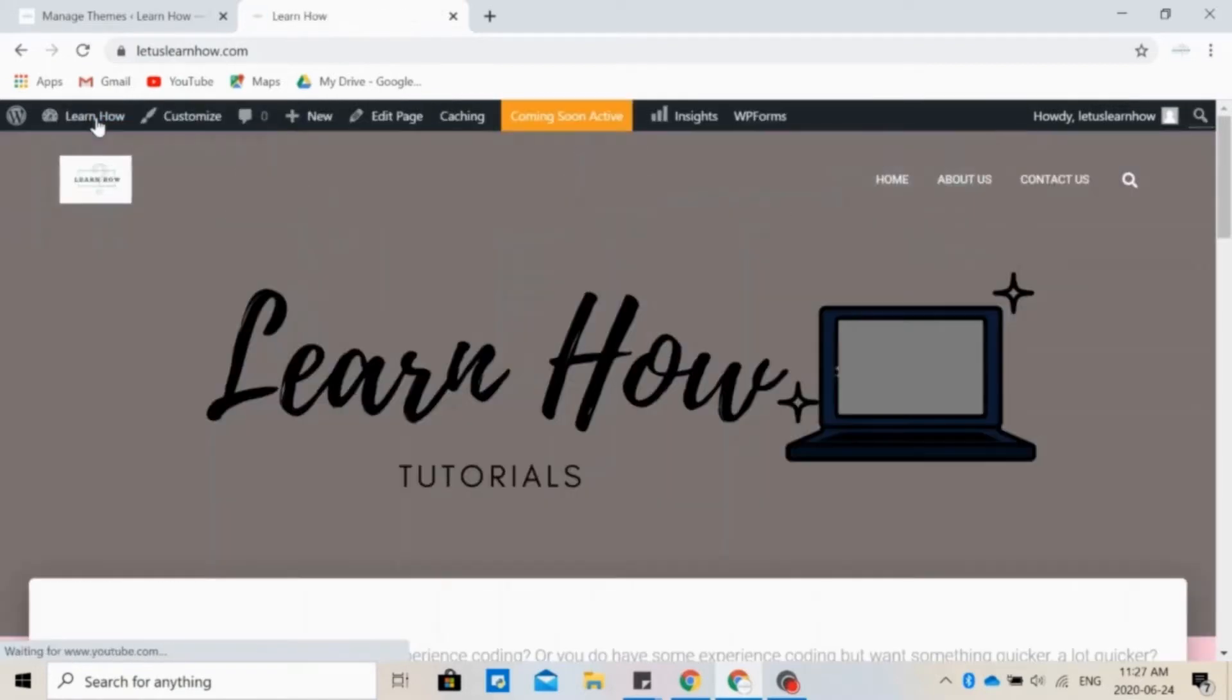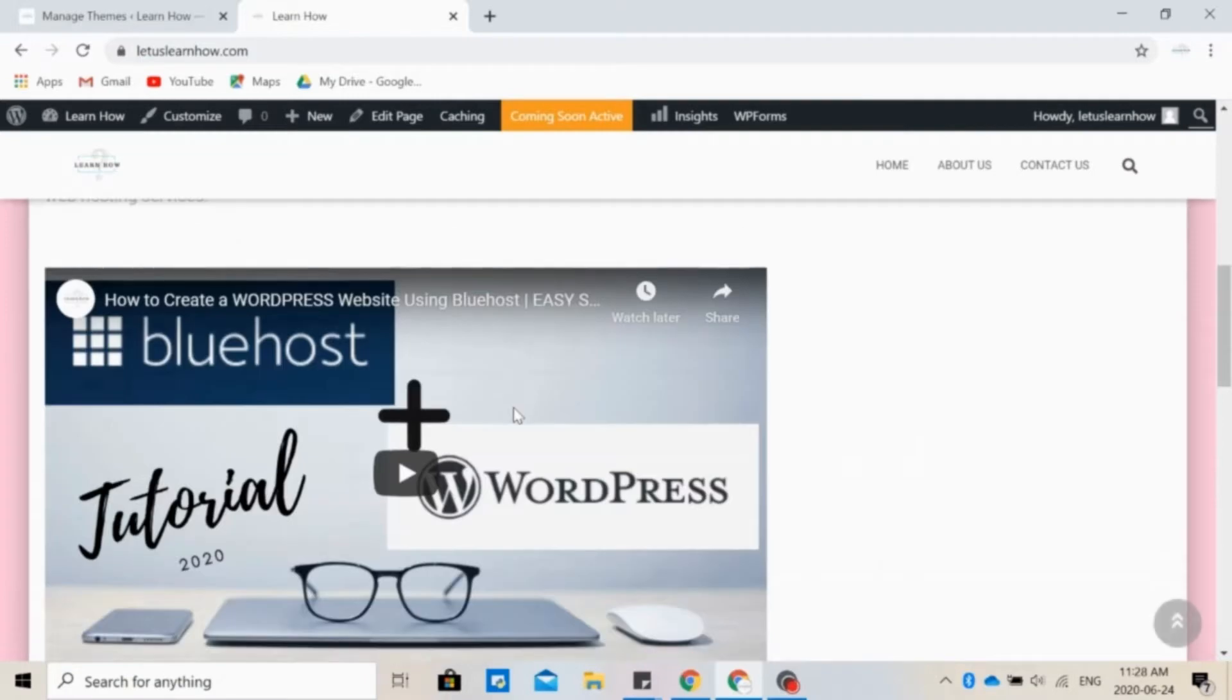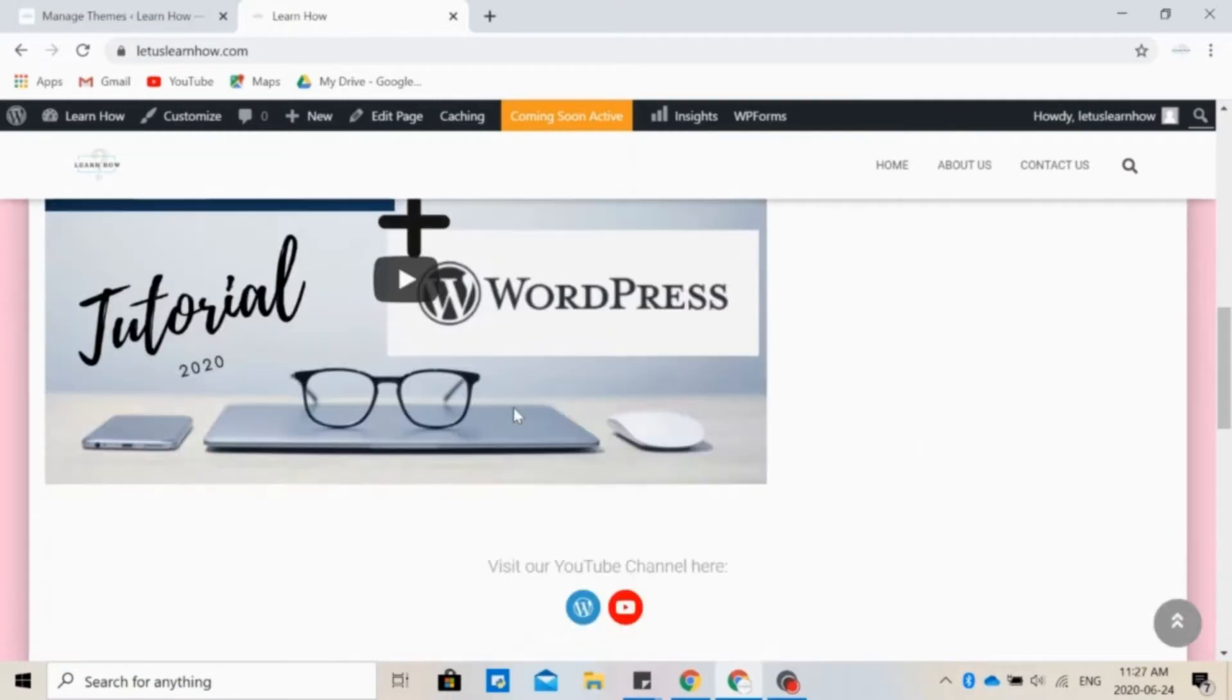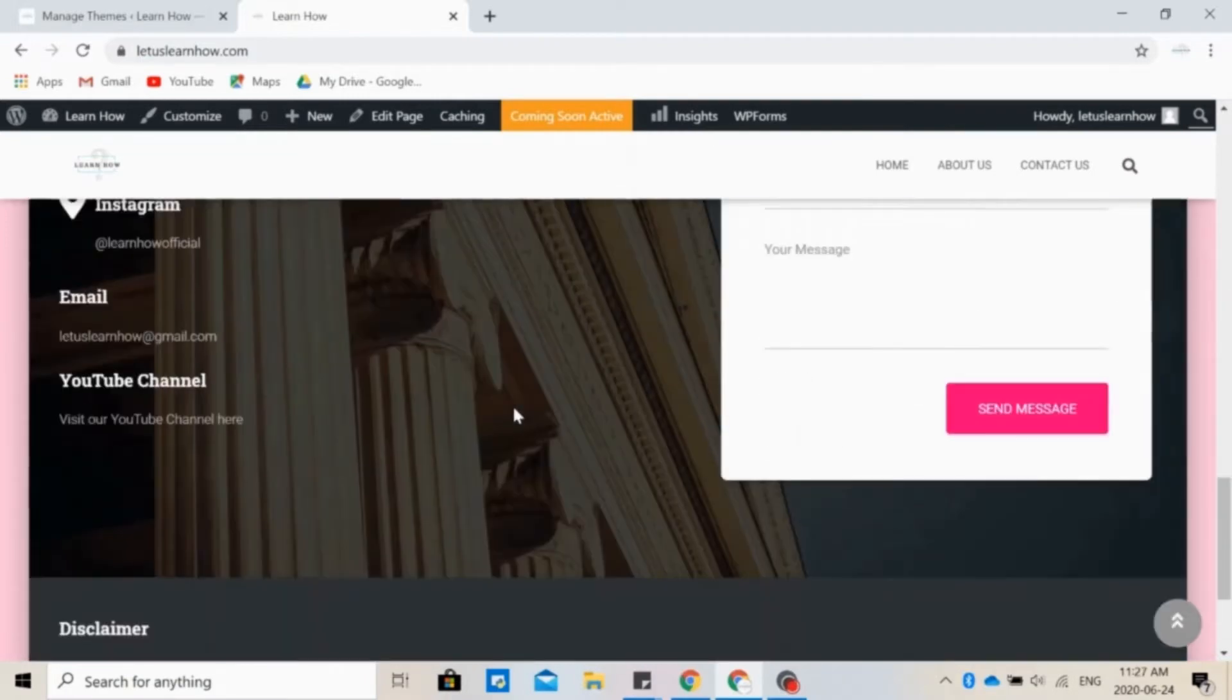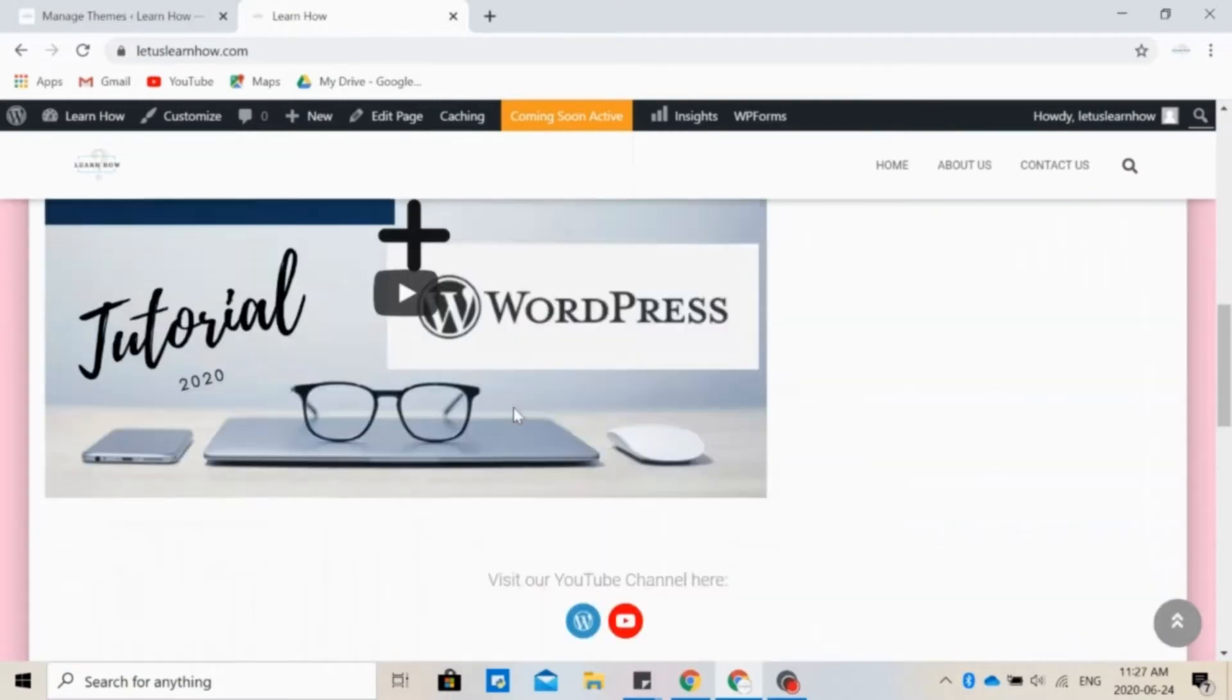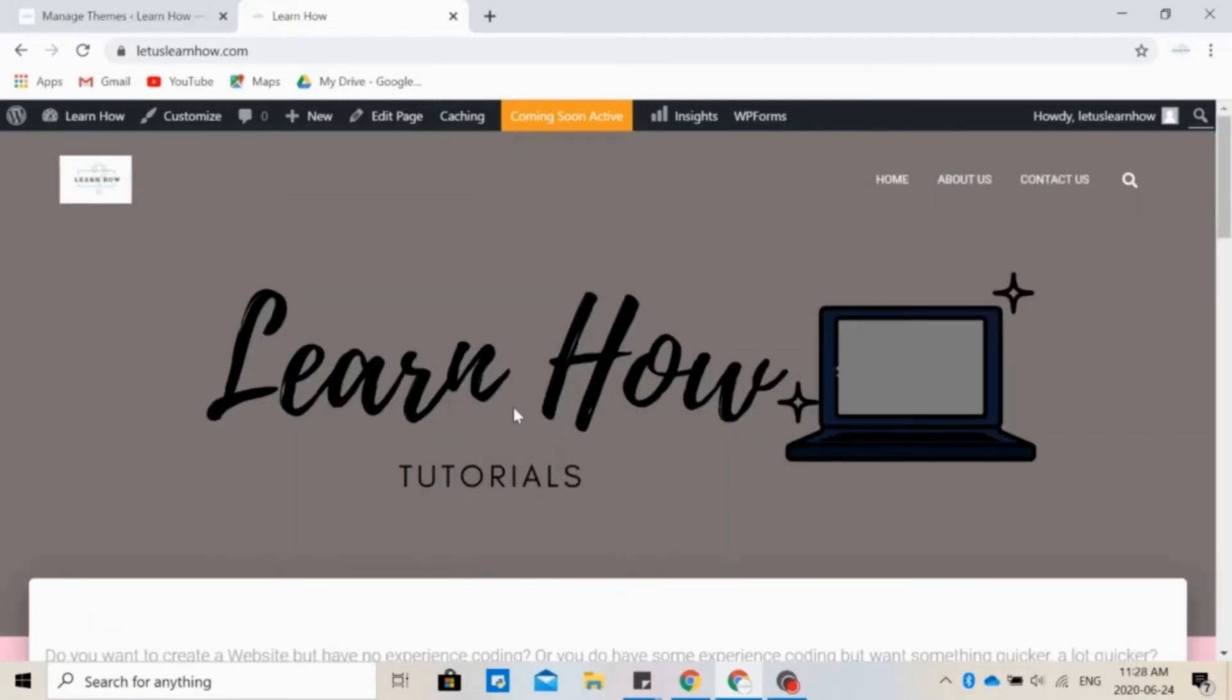So that's how it looks right now, but remember that I have already customized it a little bit, so yours will look different. Now the part you've been waiting for, let's start customizing. So click on Customize.